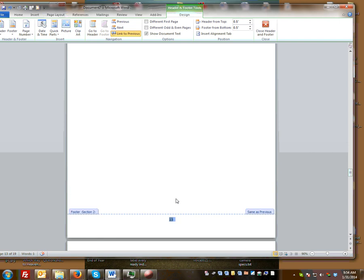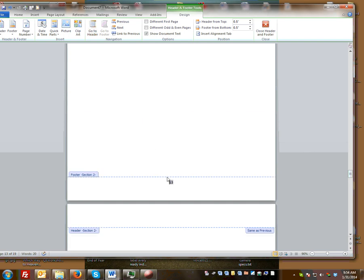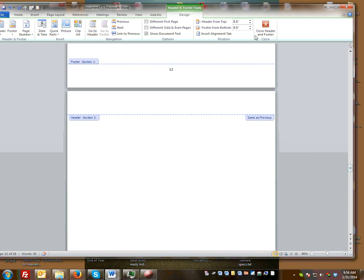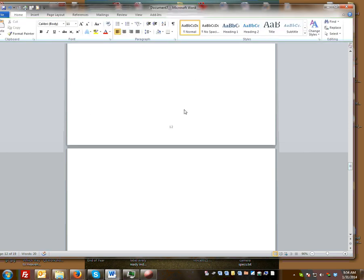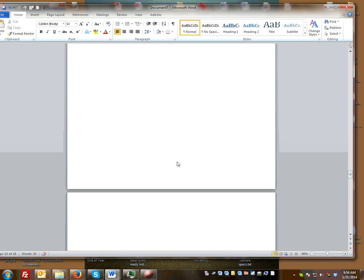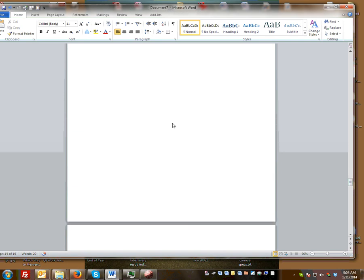Now click down on the page you want to remove and unlink it from the previous — right now it's linked and highlighted. Unlink it, then delete page 13. You'll see you have pages 1 through 12 and 13 is gone, but so are pages 14 and 15.